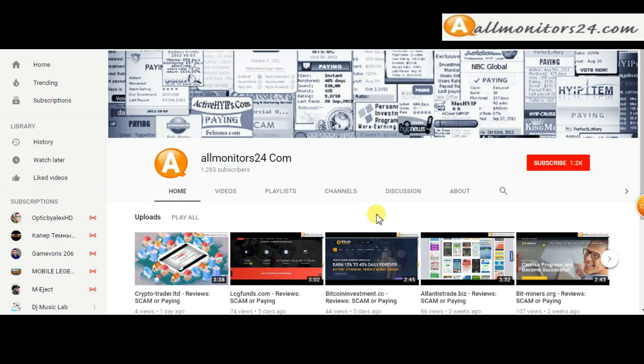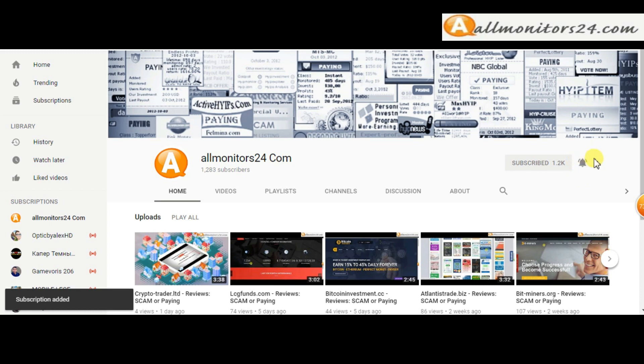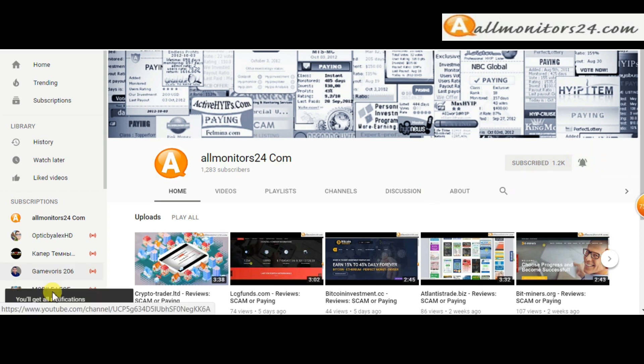Subscribe to our channel by clicking the subscribe button and click the bell button to get notified directly for latest uploads.